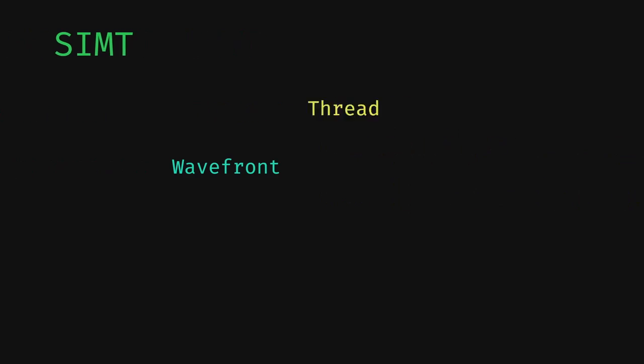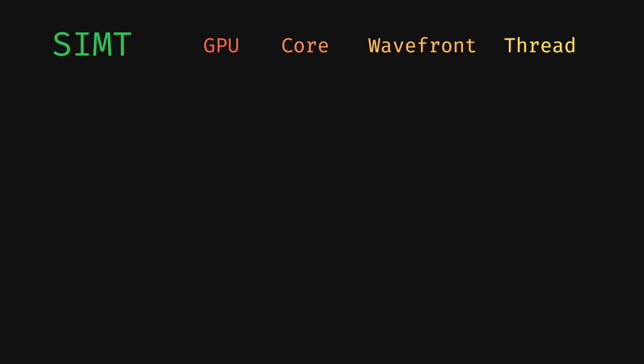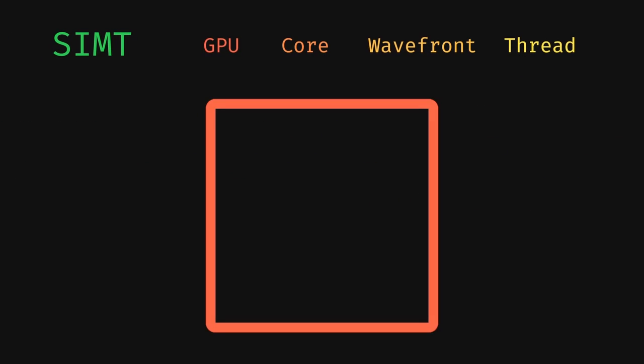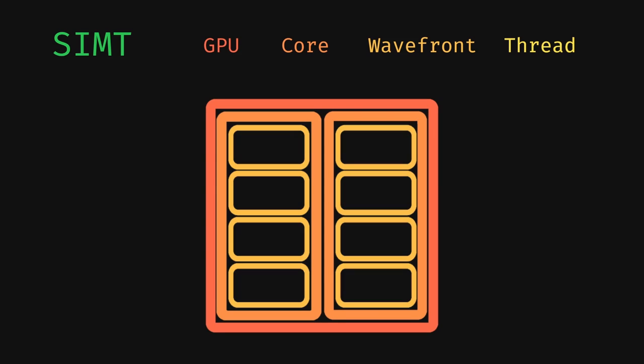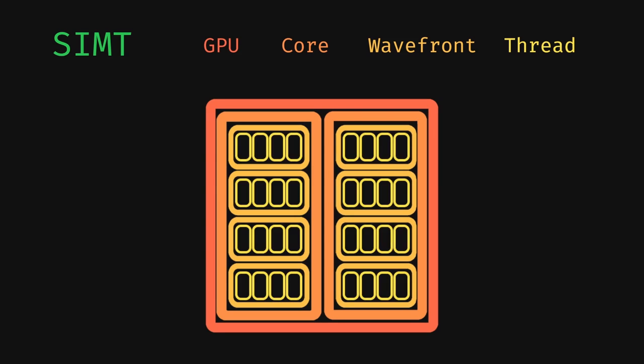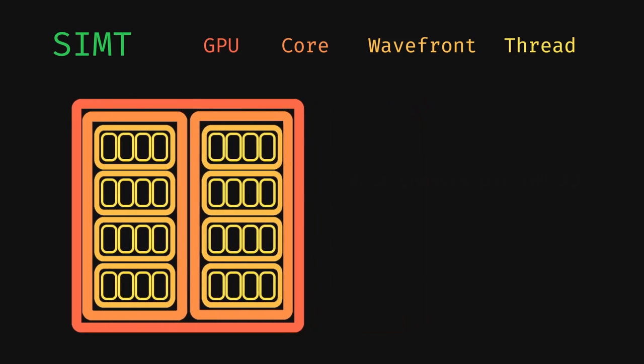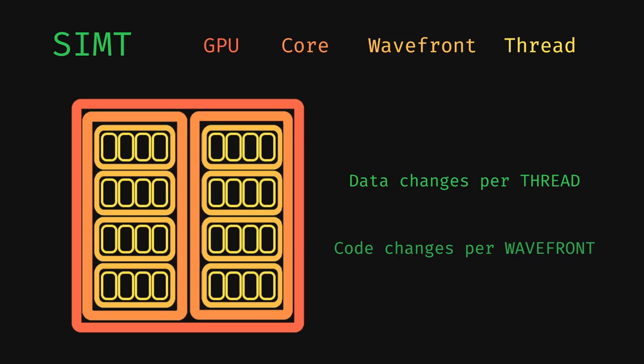So the hierarchy looks like this. A single GPU has multiple cores, each of which can have multiple wave fronts, and each of those can have multiple threads. Each thread, or SIMD lane, is capable of working on a single unit, like a vertex or fragment. But each wave front or SIMD register set is what the shader code is getting executed on.